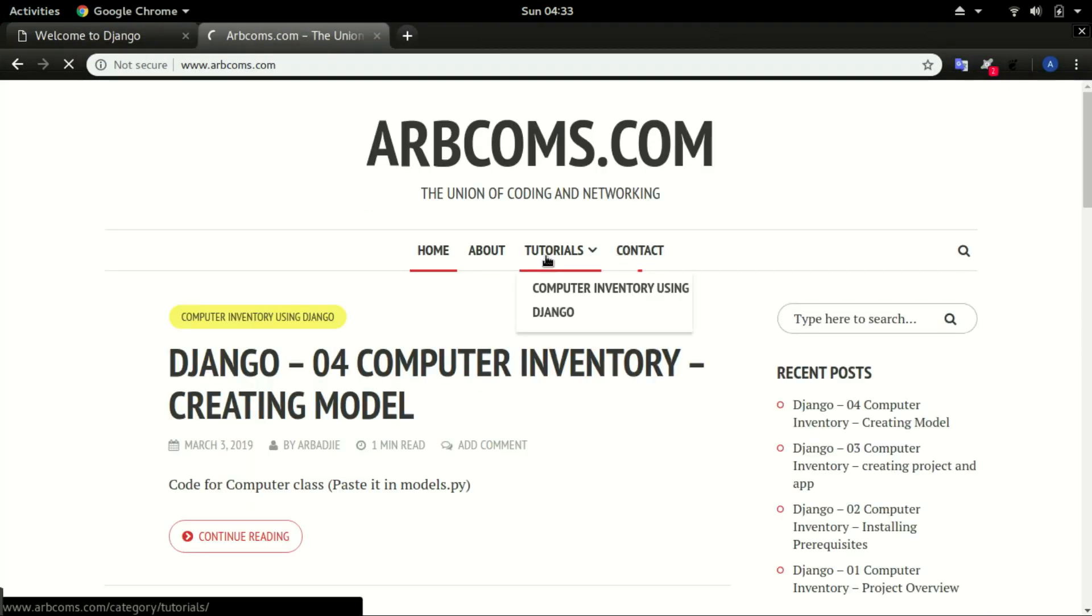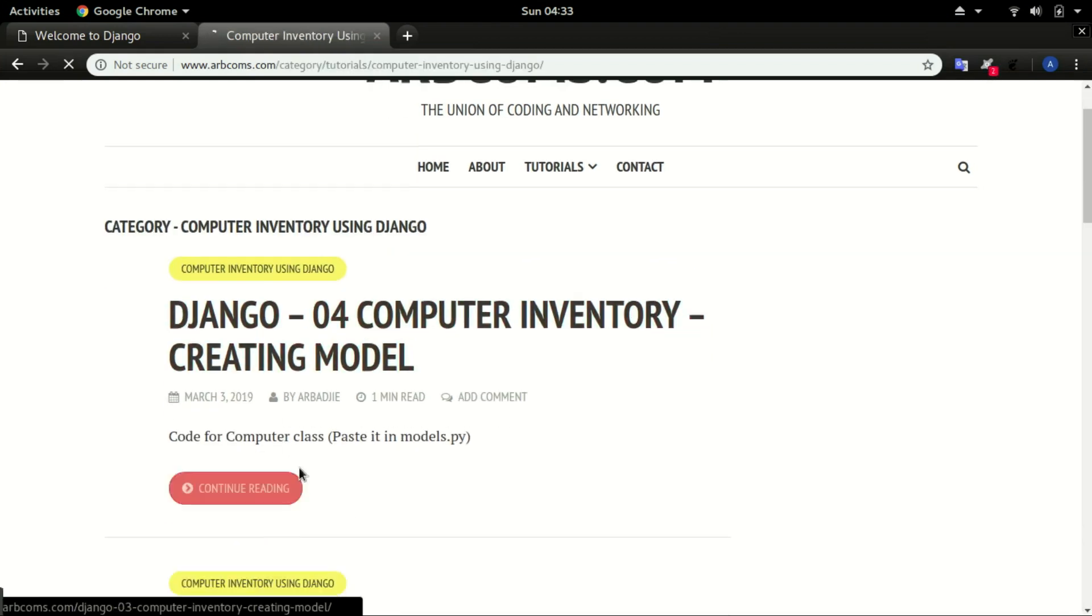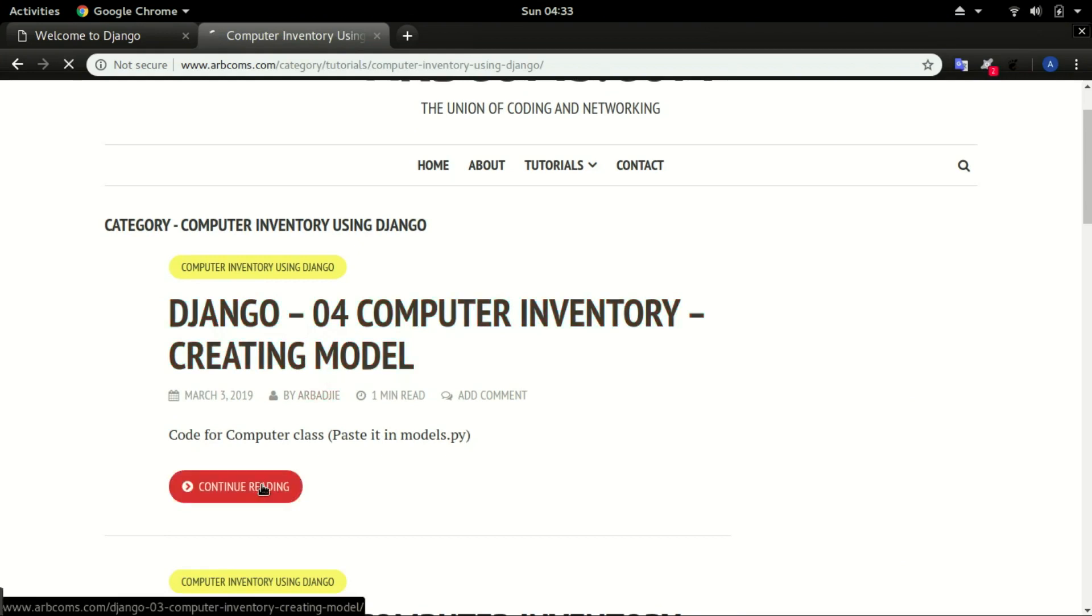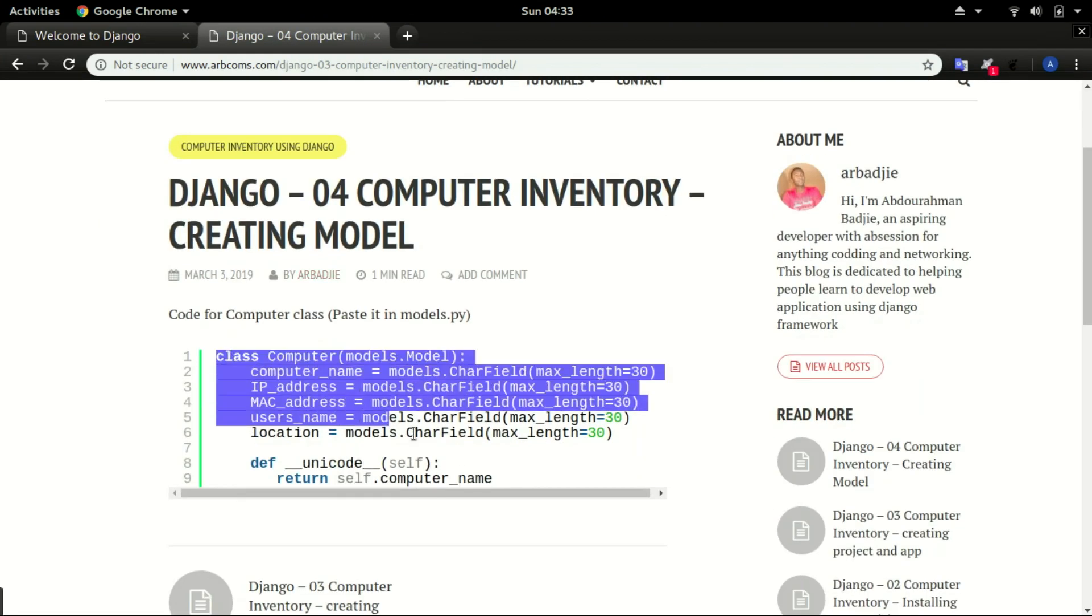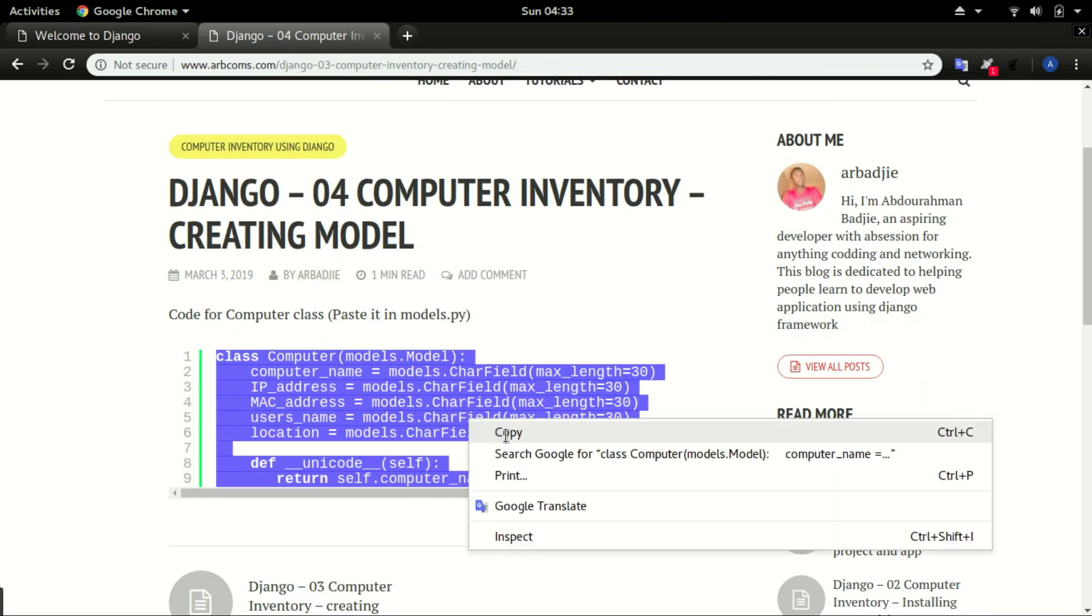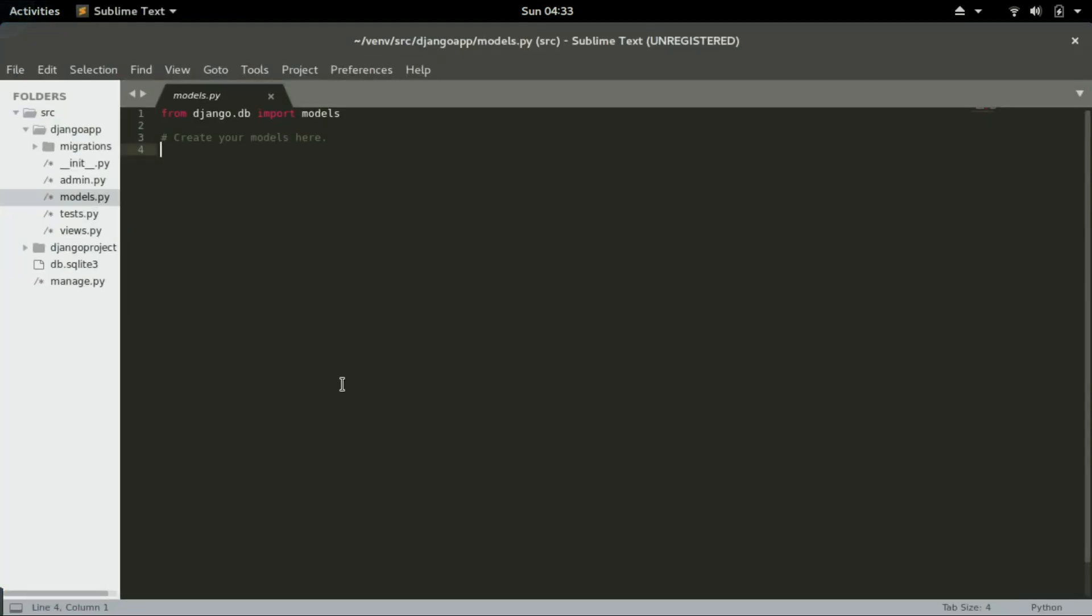You will see Django 04, number four, video number four. You click on continue editing and select this particular code, copy it, and paste it in your models.py.